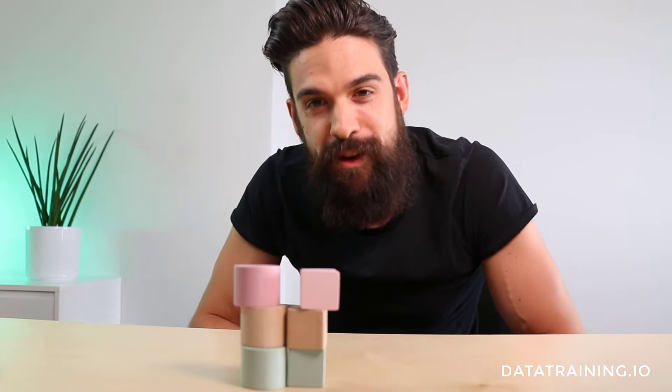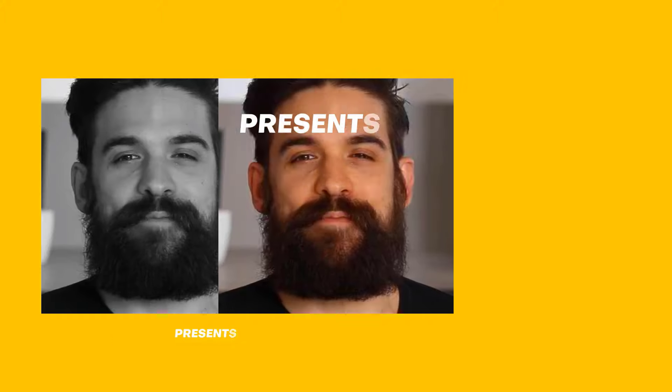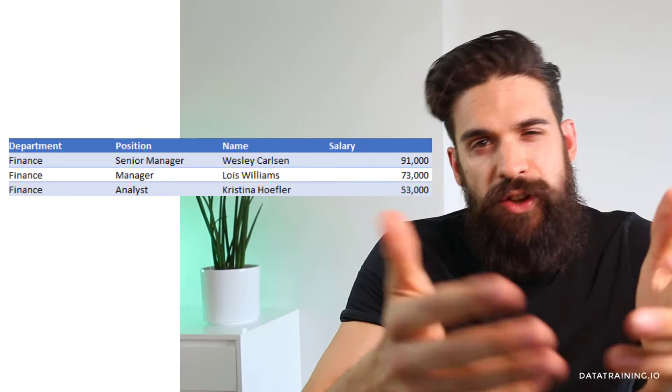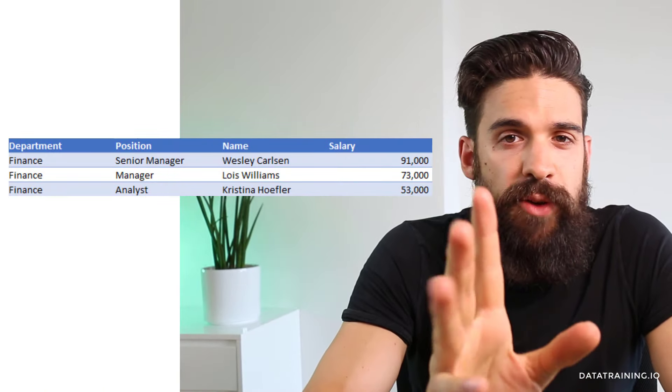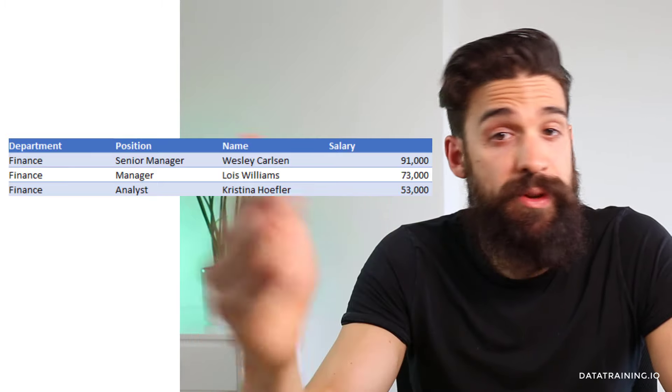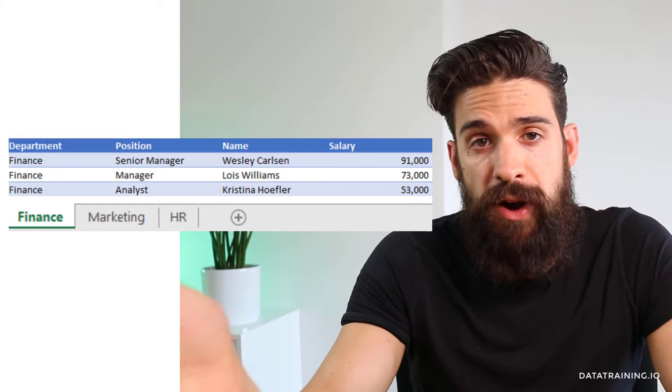Now let's see how it's done in Power BI. When you combine data in Power BI, you basically have two options: you can either append data or merge data. Now let's first explain what the difference is between the two, and then go over all of the things that you might run into while using them. Just imagine the following situation where we have salary data for different employees, and then we break down this data into separate tabs inside of Excel, one tab for each department.